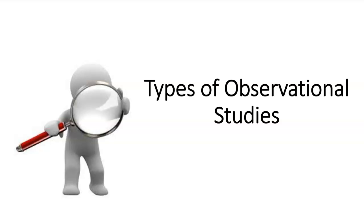So let's just recall what an observational study is. An observational study is those studies where researchers just observe explanatory variables and response variables. There's no manipulation of the variables whatsoever. They're just observing.